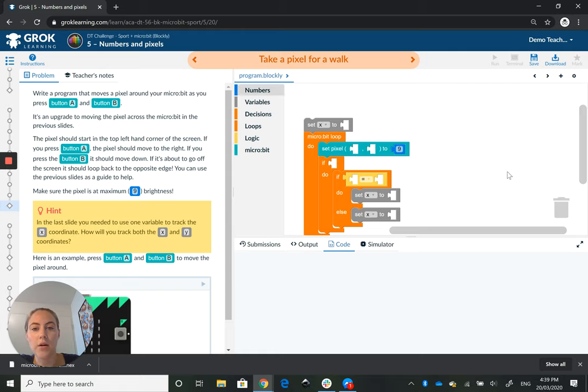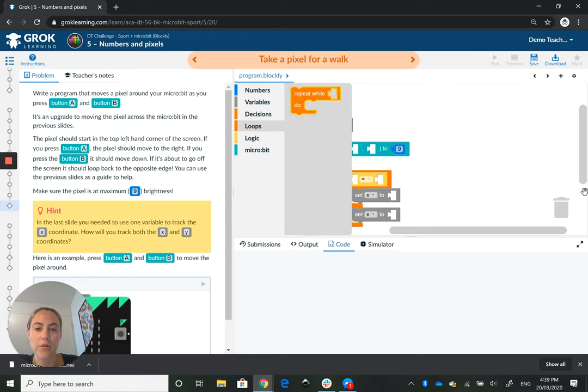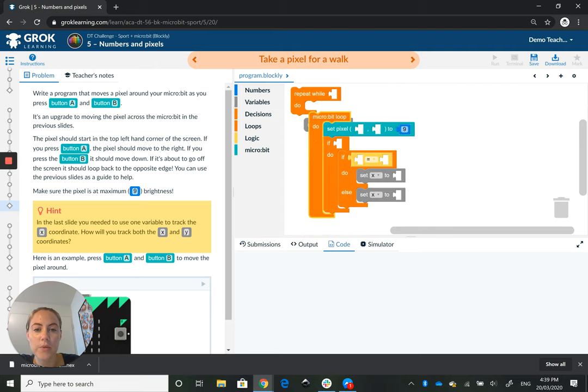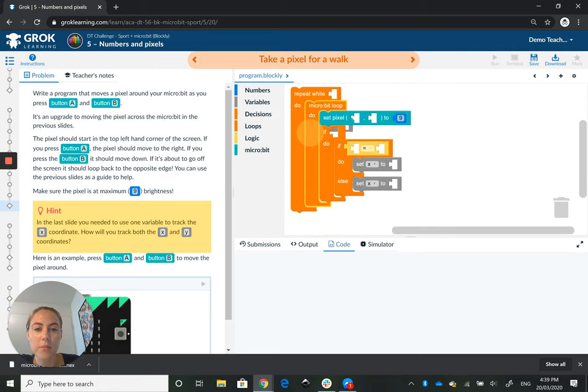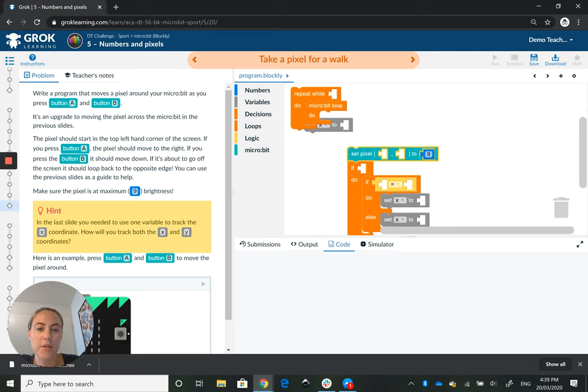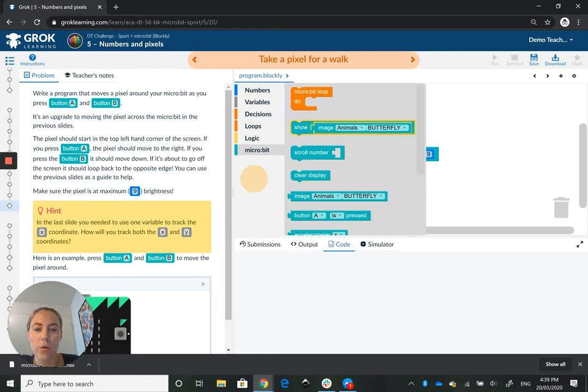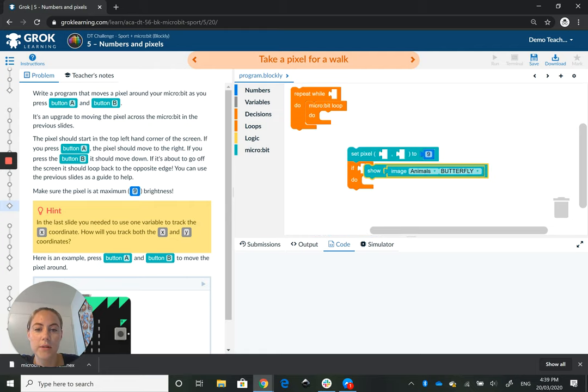So we have here some extra bits and pieces throughout, and when things start to get a little bit complicated, sometimes students can lose a block or they don't quite know where a block's gone.